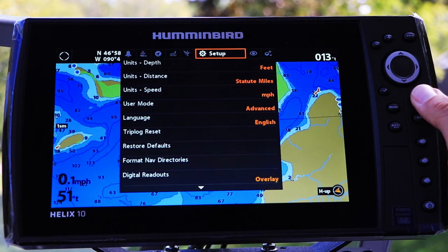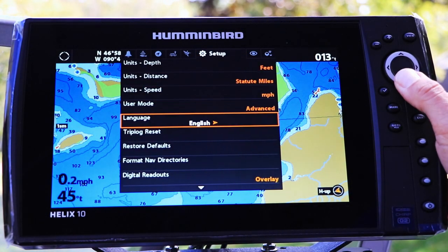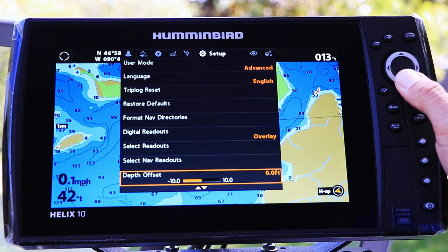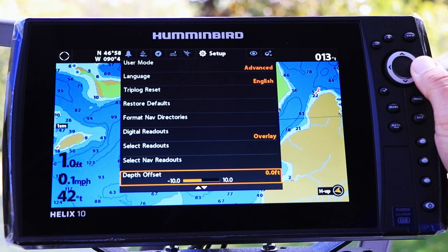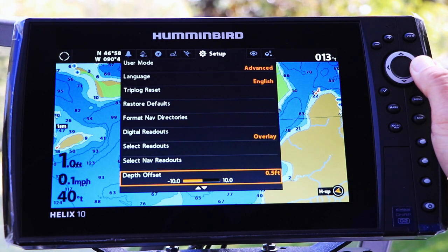Under the Setup menu tab, select Depth Offset using the up and down arrow keys. Then, offset your digital depth measurement using the left and right arrow keys.